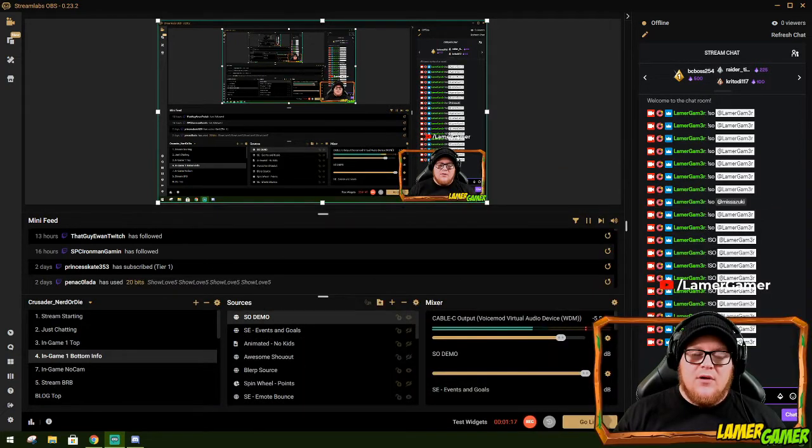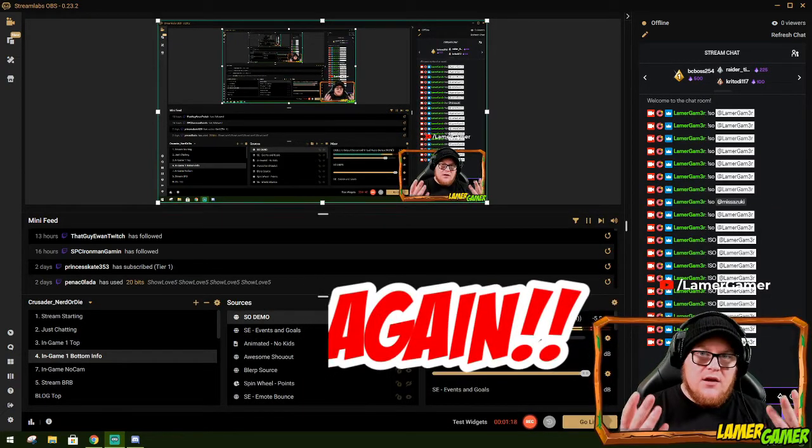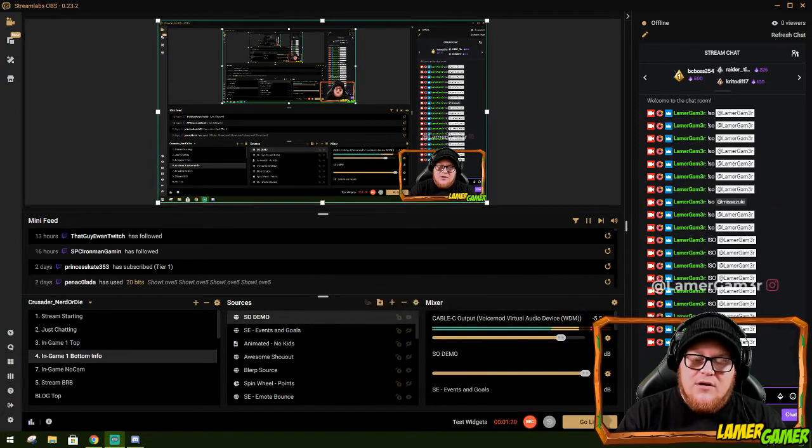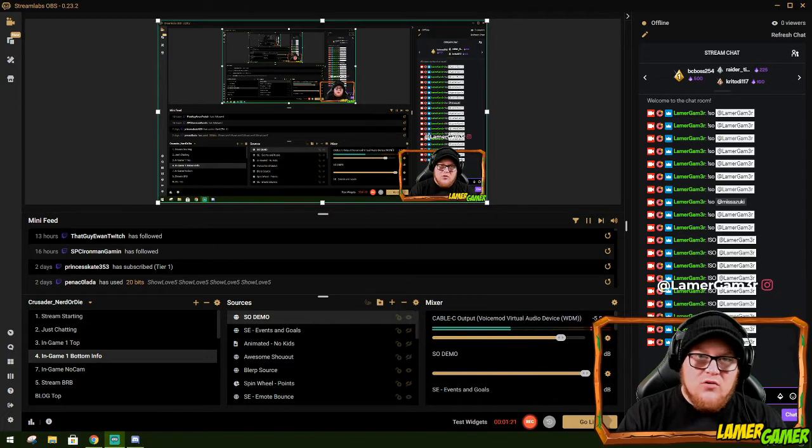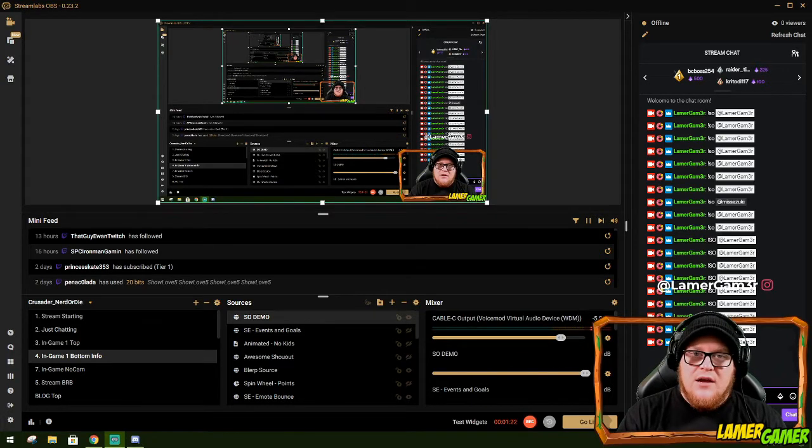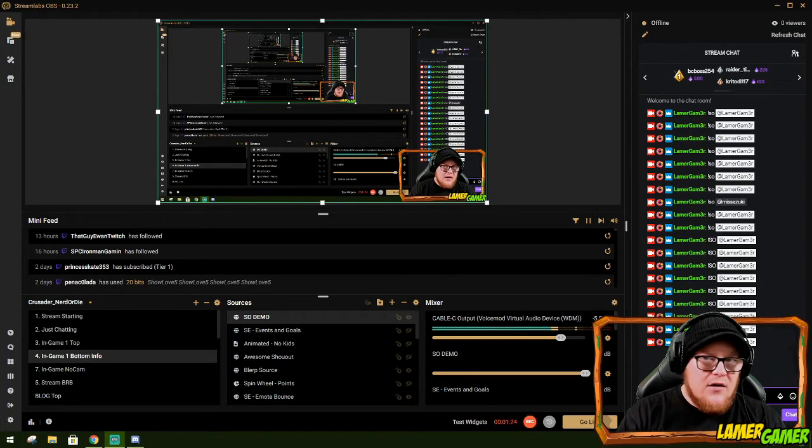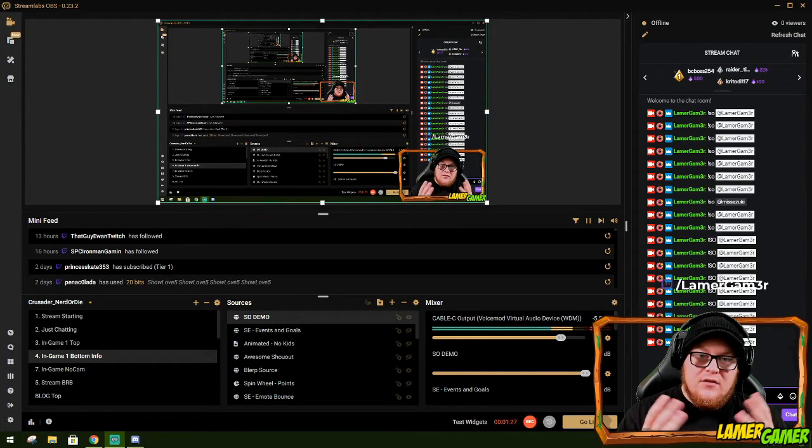Sorry, got a bit carried away there. But there you go. There is your step by step guide on how to create an awesome shout out and make your stream pop that little bit more.